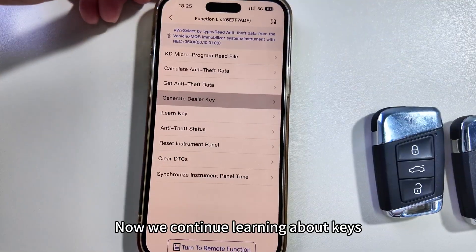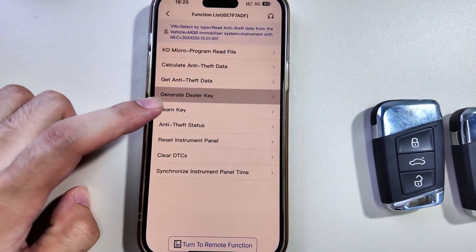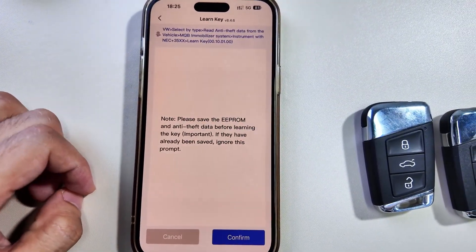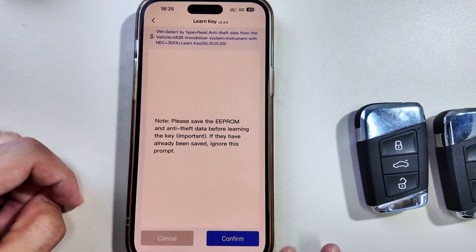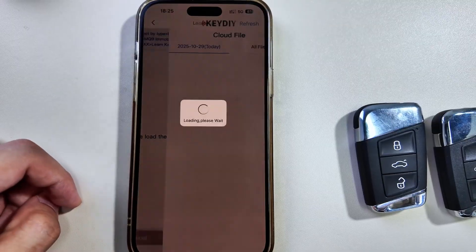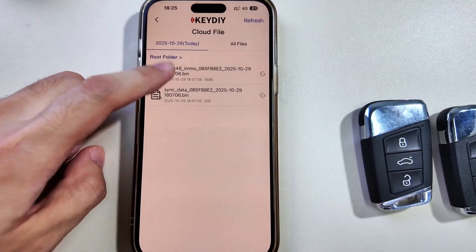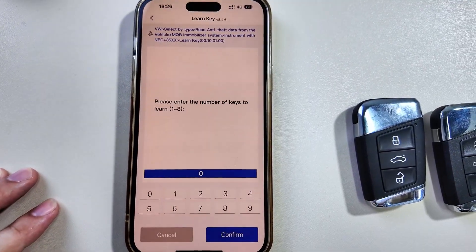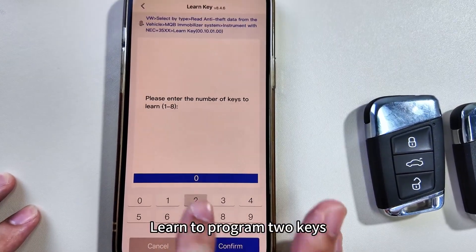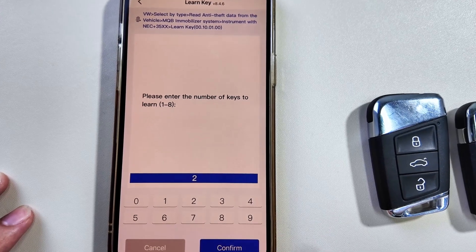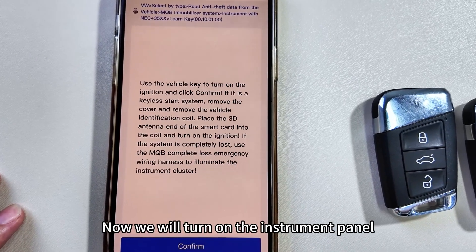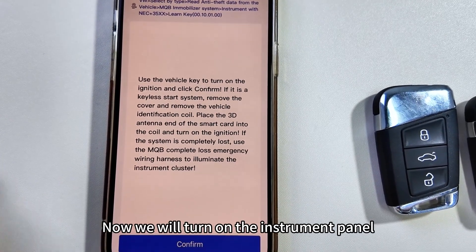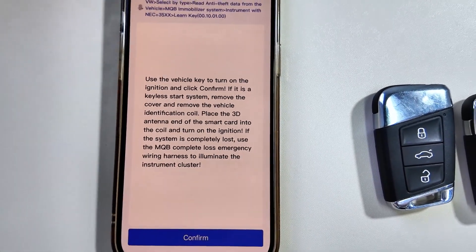Now we continue learning about keys. Learn to program two keys. Now we will turn on the instrument panel to verify the two keys.